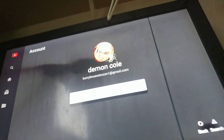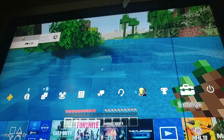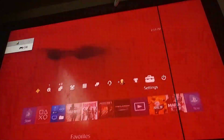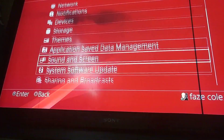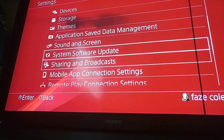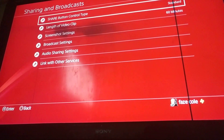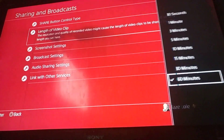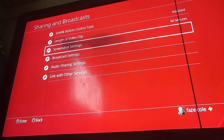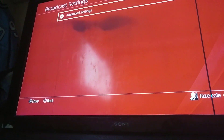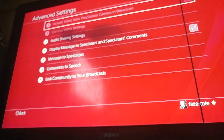If it's not linked — if it is linked, you don't have to do this step. So now you want to go up to Settings, go down to Sharing and Broadcast Settings, link the video clip, 60 minutes, Broadcast Settings, Advanced Settings.